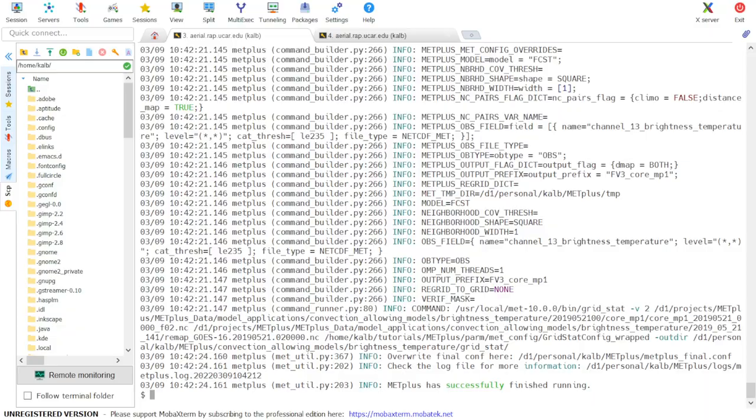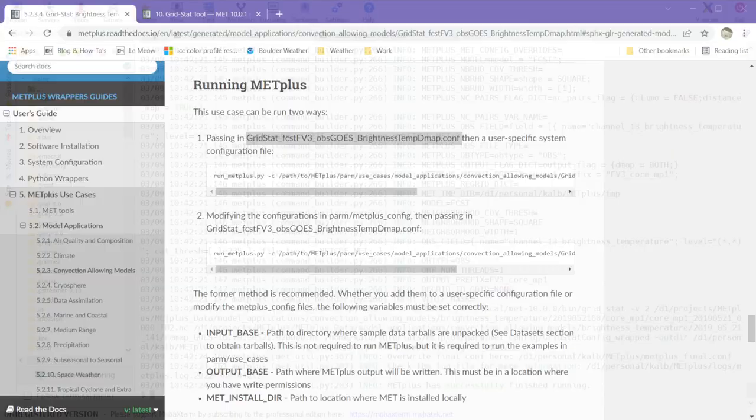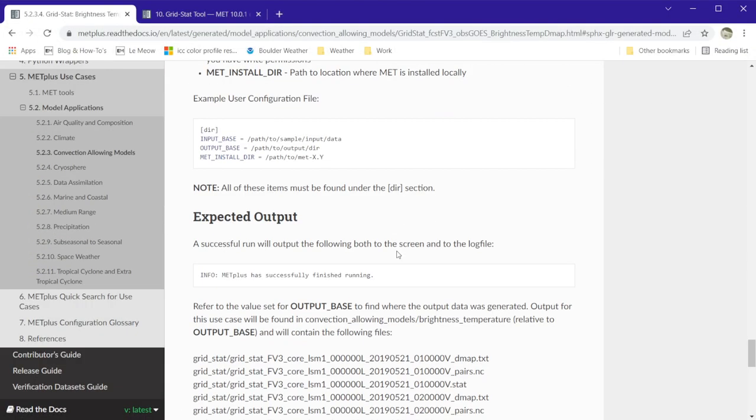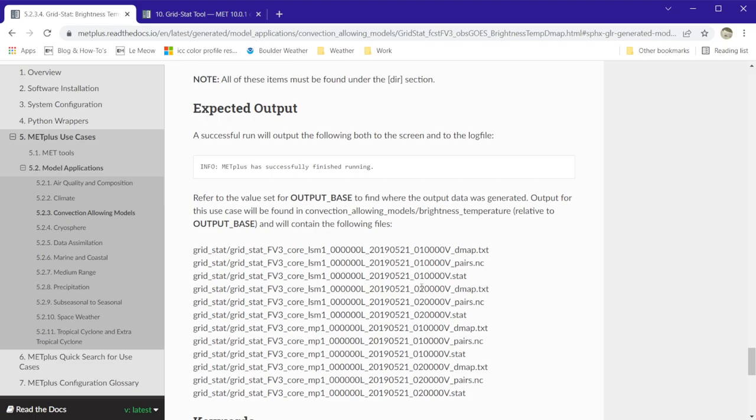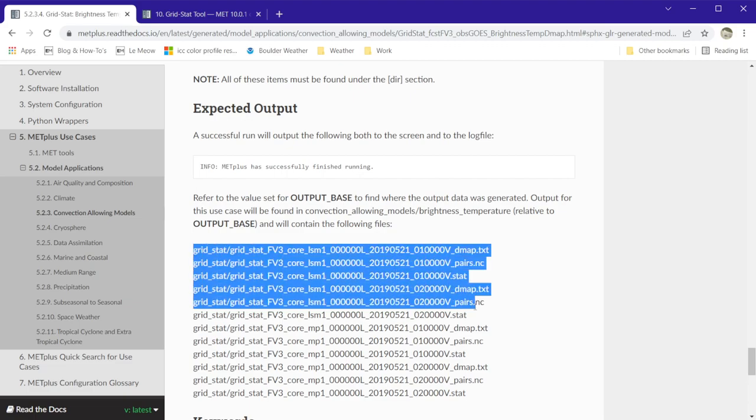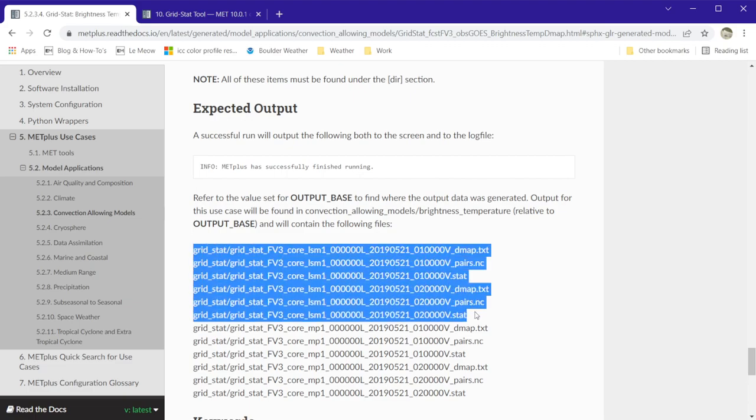We'll first go back to the use case documentation. Scrolling down to the expected output, we can see that the expected output is 12 files. The first six are for the core LSM1 ensemble member, and the second six are for the core MP1 member.